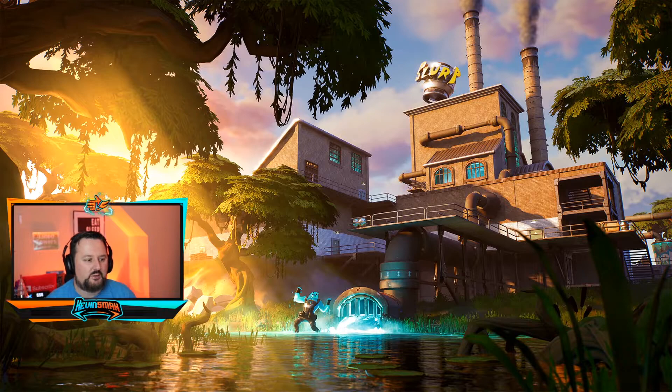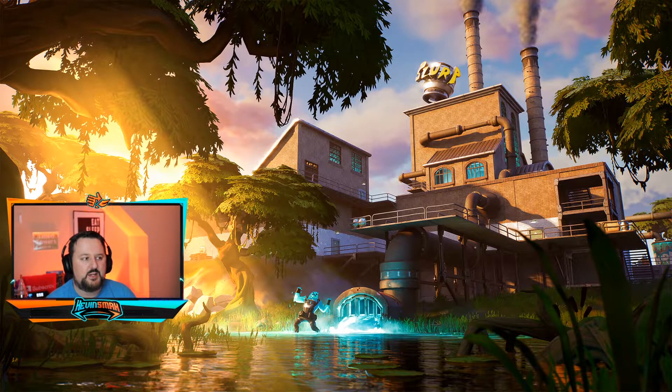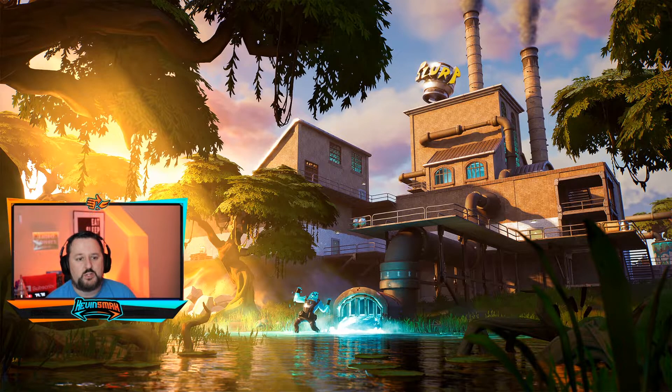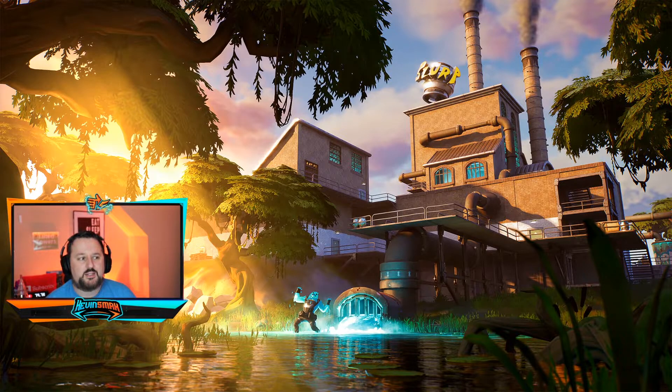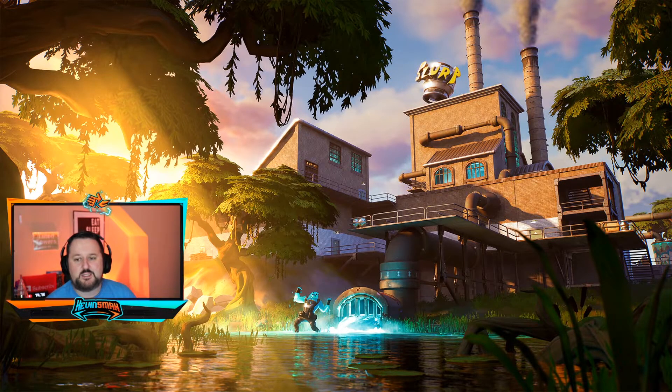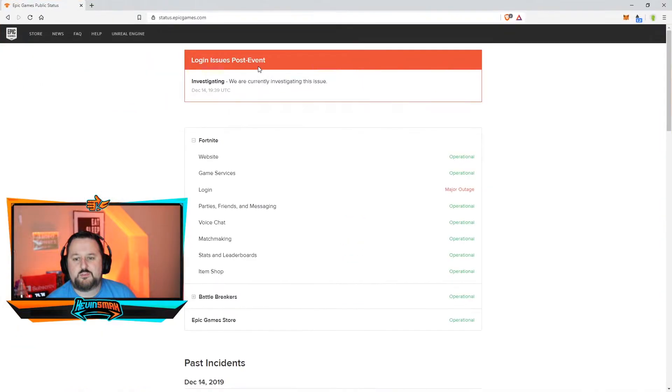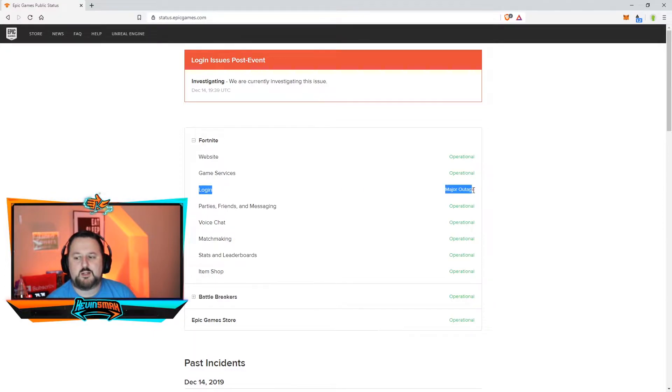And with that said, let's go ahead and just show you where you can go. I'll have the link down below. It is basically status.epicgames.com. It'll show you all the server issues here. It's a login major outage.